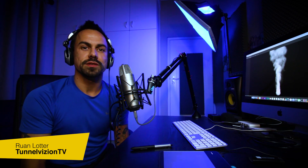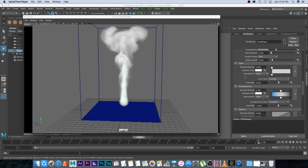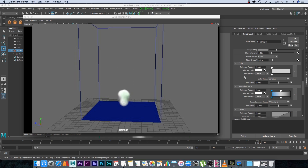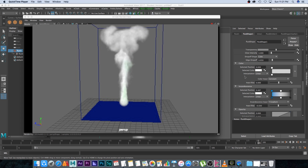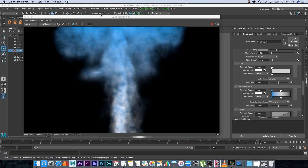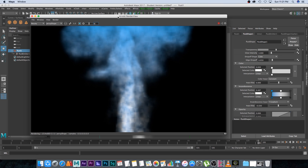Hey, Ruan here from Tunnel Vision TV. In this tutorial I'm going to show you how to create some cool smoke in Maya 2017. I'm just going to touch on some of the basic parameters. Here's a little animation I rendered out using Play Blast — it's just a preview, low res — and behind it I've got a still frame rendered from Maya using Arnold.